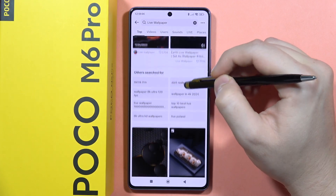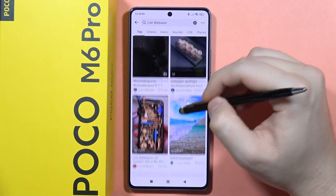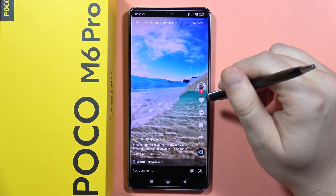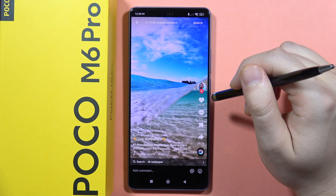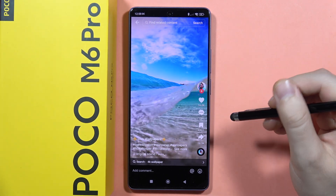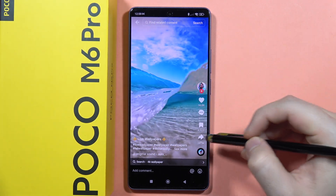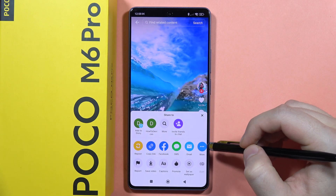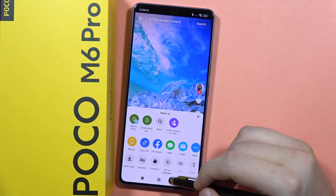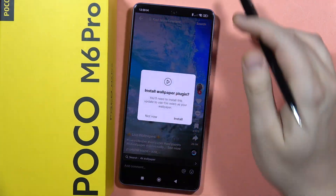Let's say I want to get this wallpaper. I have to click on the share icon and then click to set it as a wallpaper.